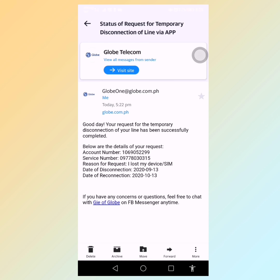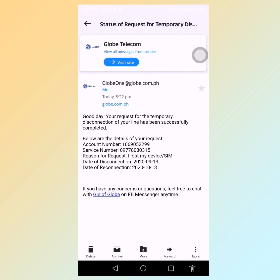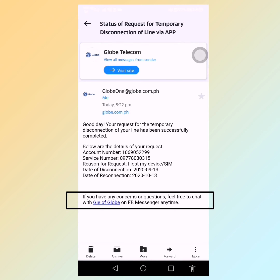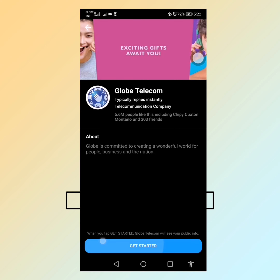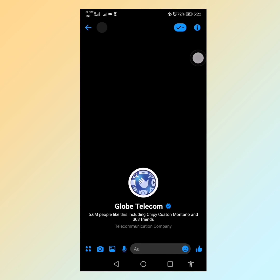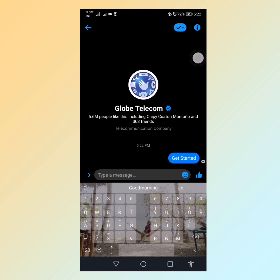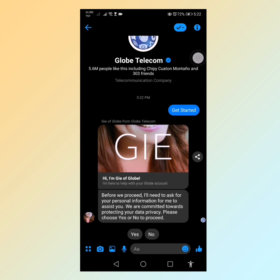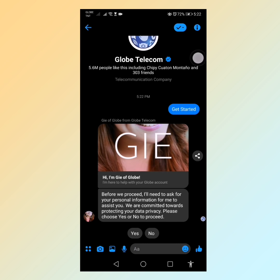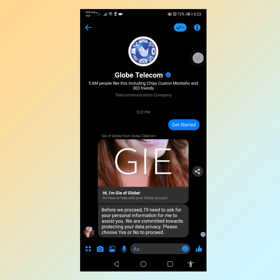I checked my account to see if the temporary disconnection was really completed, and it had been successfully completed. But I still had concerns, so I chatted with G of Globe to find out how to disconnect not just temporarily but permanently.